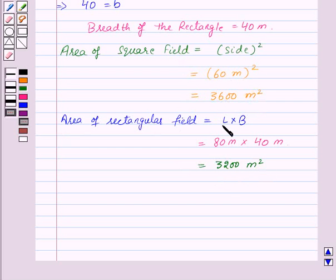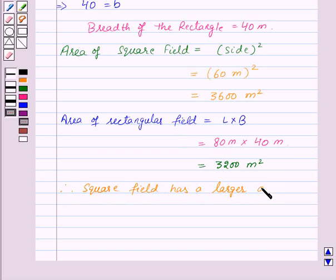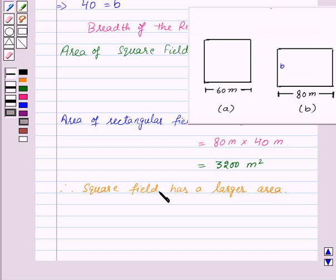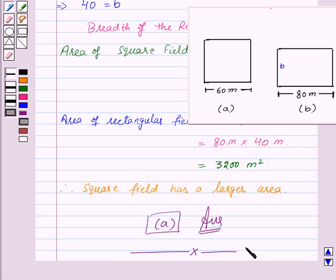So 3600 is greater than 3200. That means area of the square field is greater than area of the rectangular field. Therefore, square field has a larger area, and thus Figure A is the required answer — Figure A has the larger area. So with this, we finish this session. Hope you must have understood the question. Goodbye, take care and have a nice day.